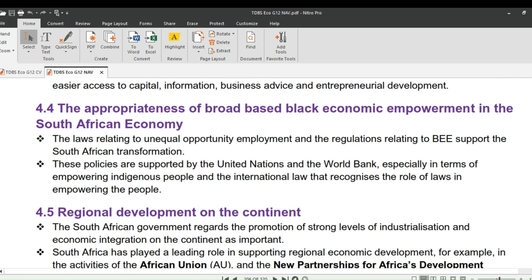Now let's look at the appropriateness of broad-based Black Economic Empowerment in the South African economy. The laws relating to equal employment opportunity and the regulations relating to BEE support South African transformation. These policies are supported by the United Nations and the World Bank, especially in terms of empowering indigenous people and in line with international law that recognizes the role of laws in empowering people.